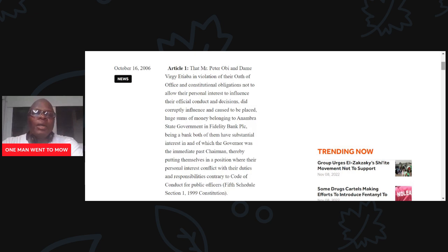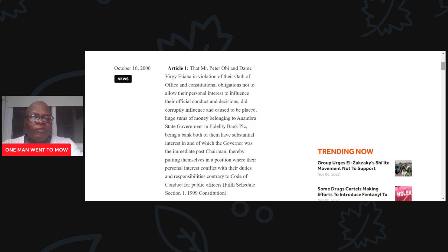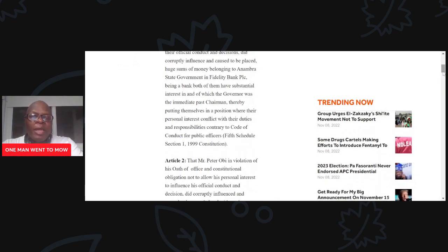Article 1: That Mr. Peter Obi and Dame Vergi Ateaba, in violation of their oath of office and constitutional obligation not to allow their personal interest to influence their official conduct and decisions, did corruptly influence and cause to be placed huge sums of money belonging to Anambra State government in Fidelity Bank PLC — a bank both of them have substantial interest in, and of which the governor was the immediate past chairman — thereby putting themselves in a position where their personal interest conflicts with their duties and responsibilities, contrary to the code of conduct for public officers.